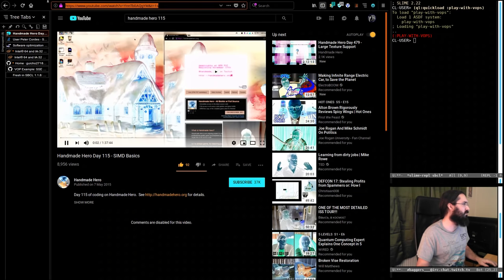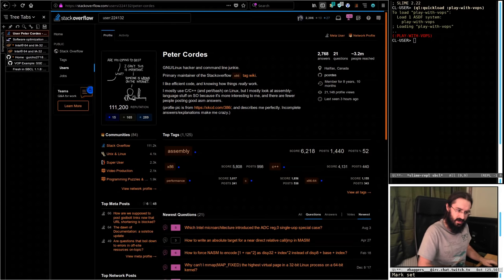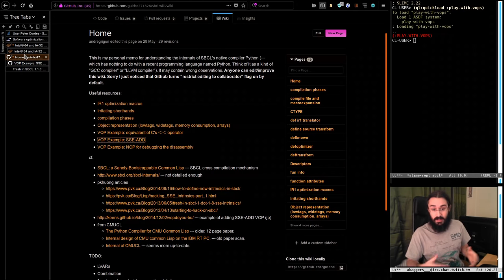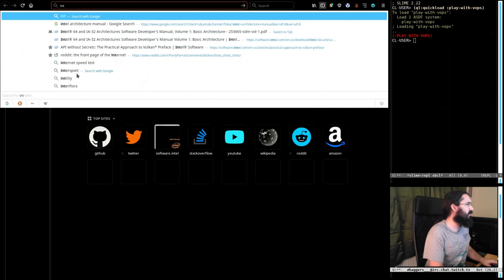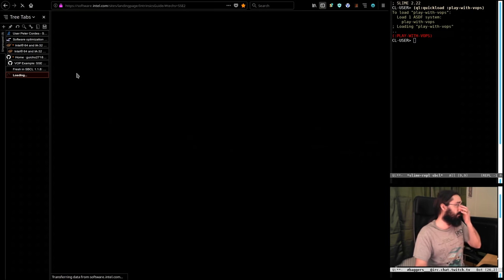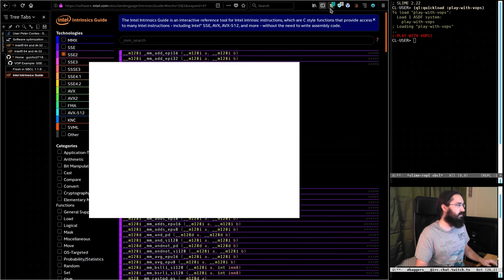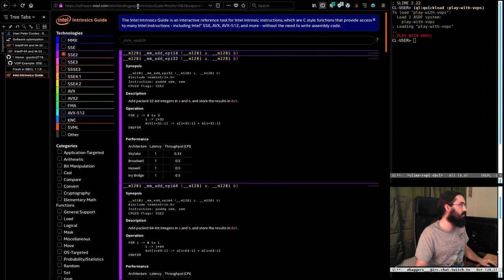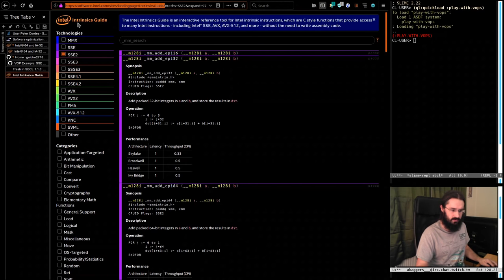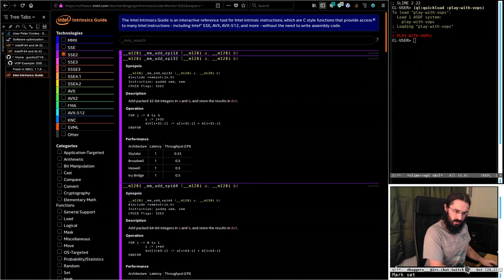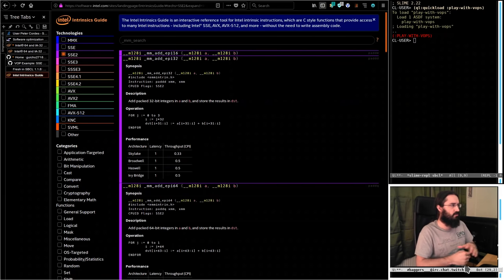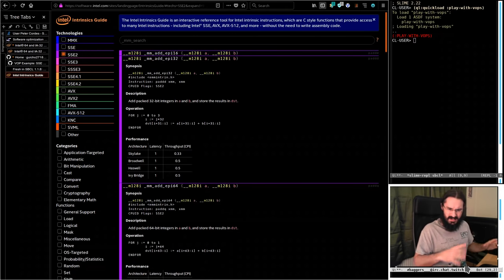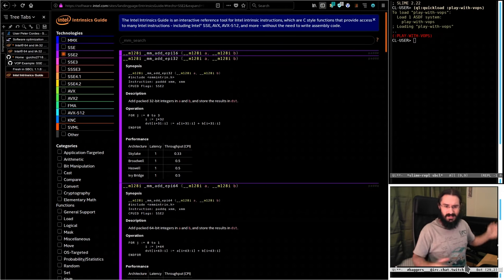Let's just throw these links in the chat. So there is some Handmade Hero. And the Intel intrinsics guide — this thing is super handy. Looking through this, I was starting to get some idea of how the SIMD stuff was working, and I thought it would be really cool to try and get this working in Lisp. There are some pieces of information about it around, but there's no official guide or anything like that, so we're going to try and dig into some stuff.